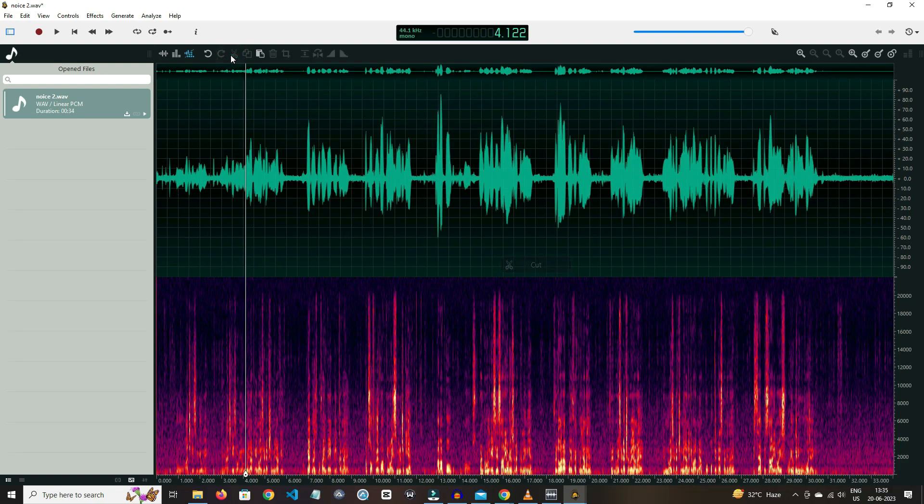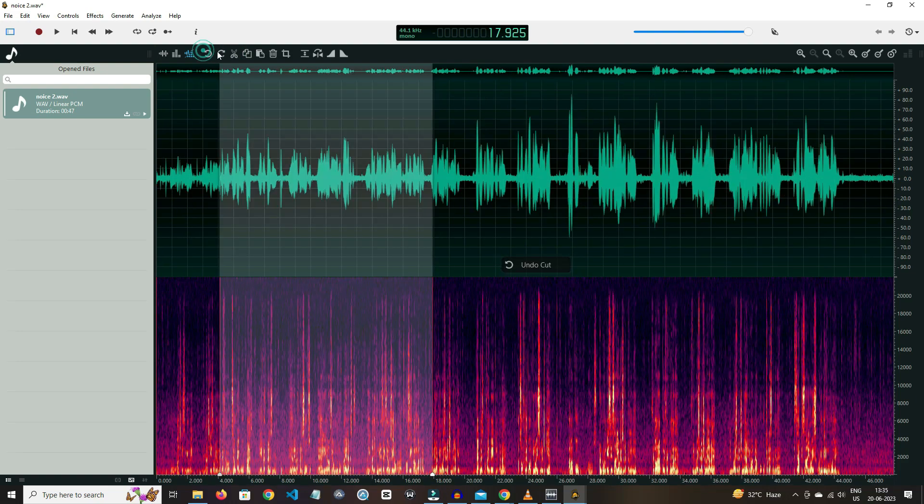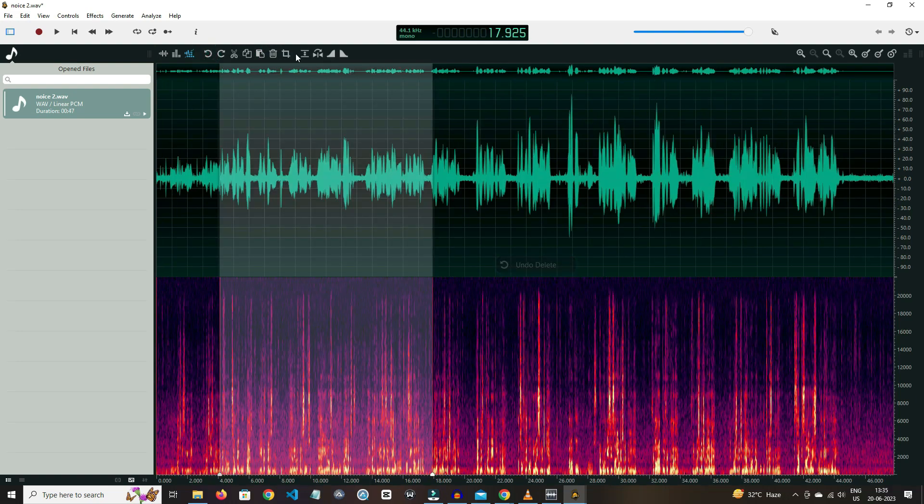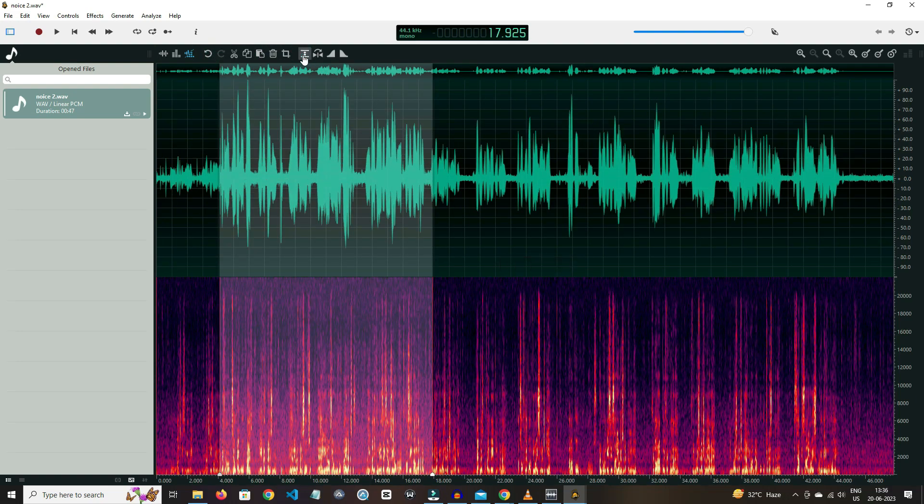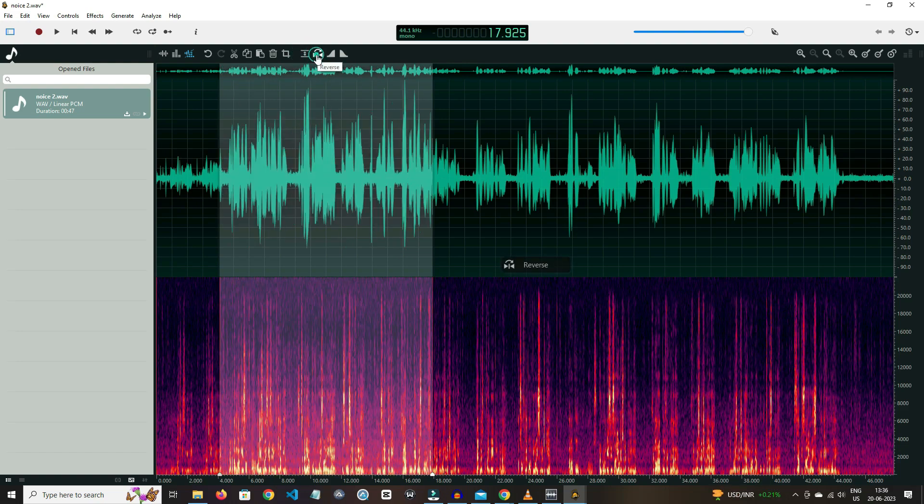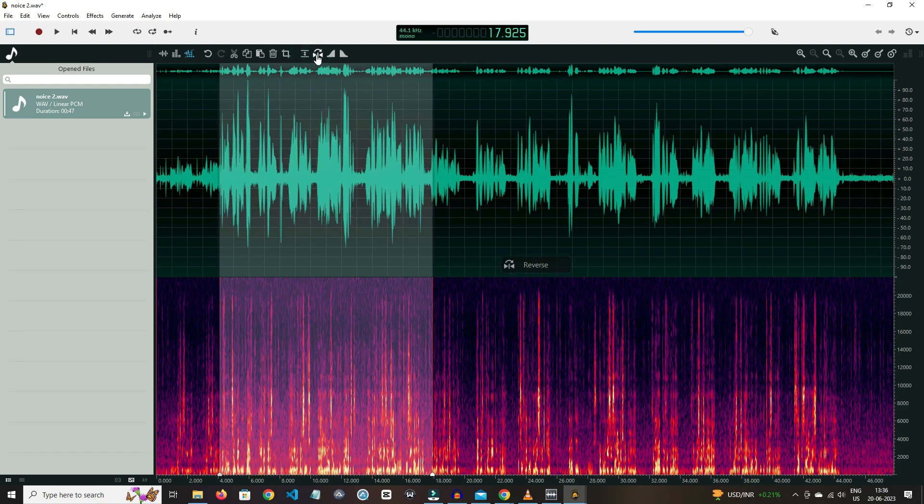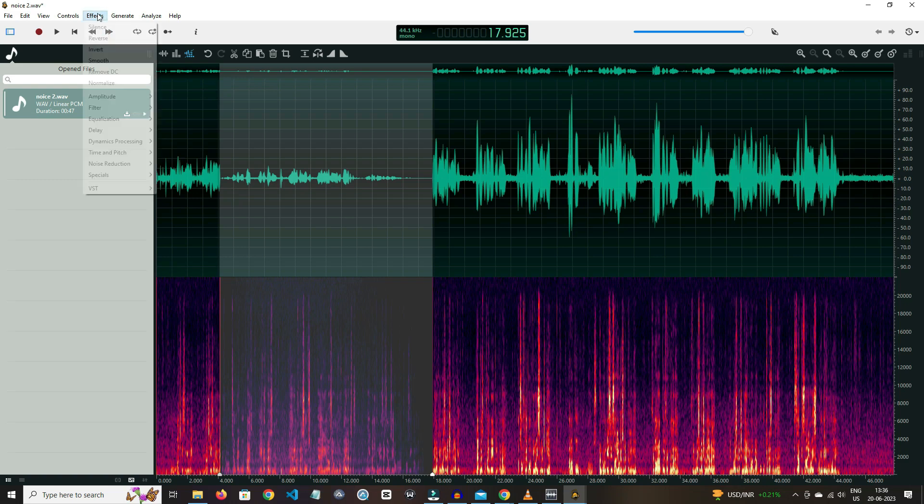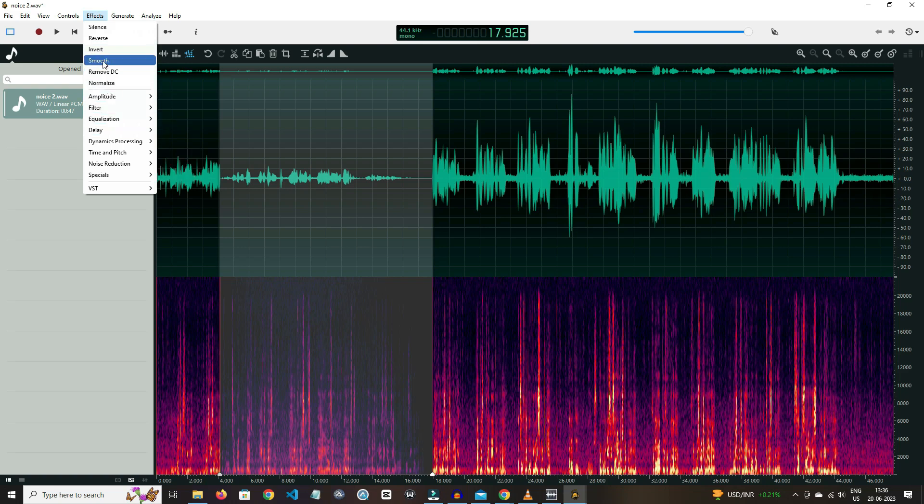The delete icon is also side by. By clicking on normalize icon, you can normalize the selected audio, and other features like reverse, fade in, fade out are also available. And on effects section, options like silence, invert, smooth, reverse, DC, and so on are available.